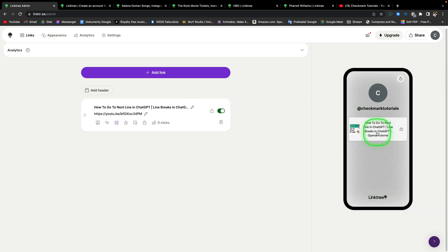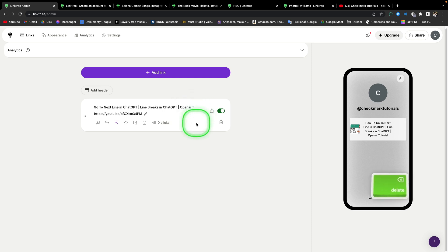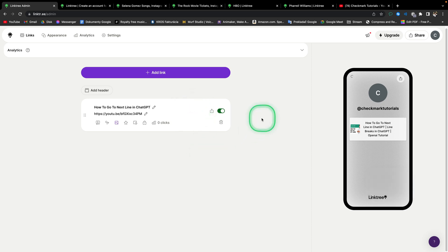So this title is pretty long, and it doesn't look good, so you can always shorten it just by clicking here on this pencil, and then delete the part that you don't want to be in your title. Then click away to confirm.